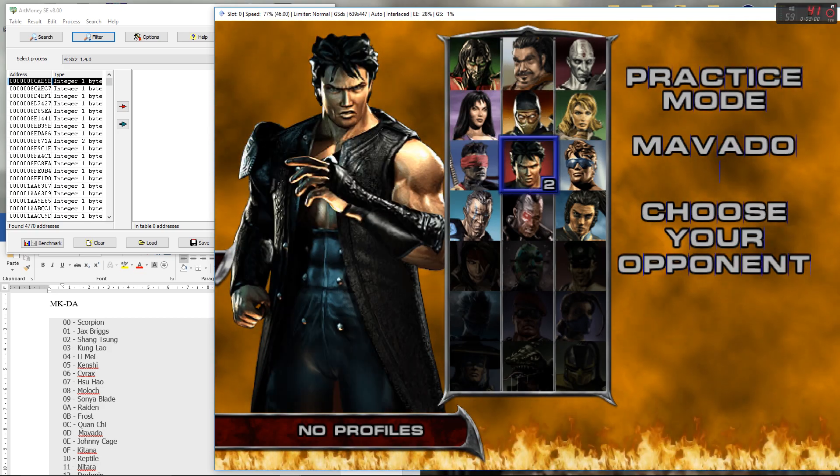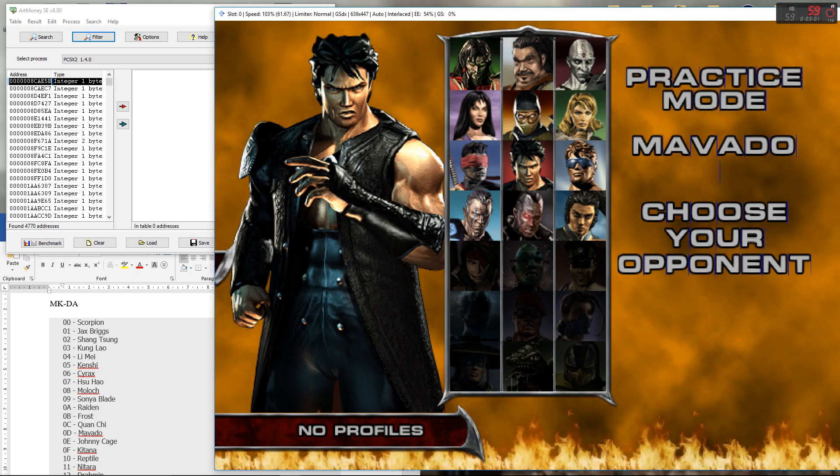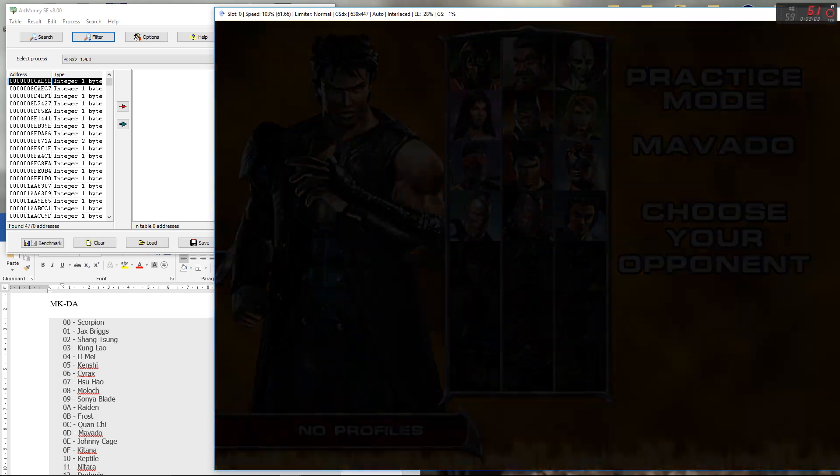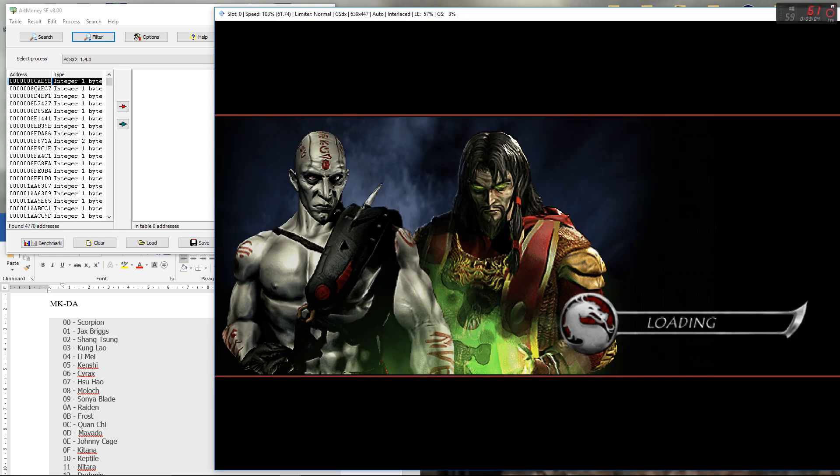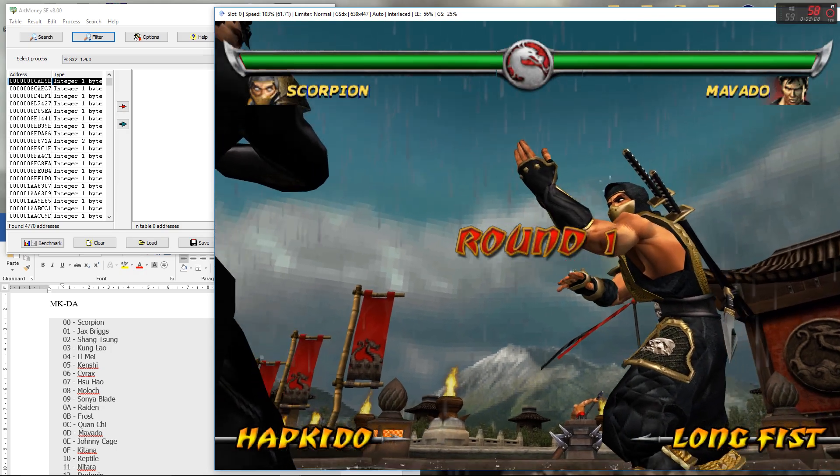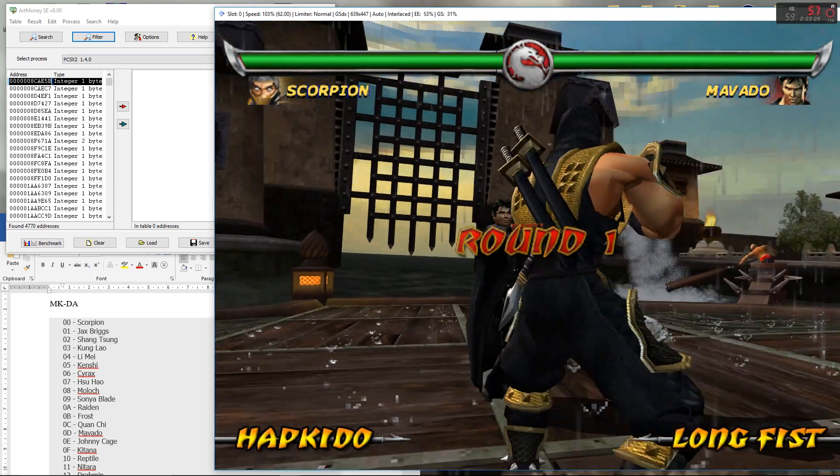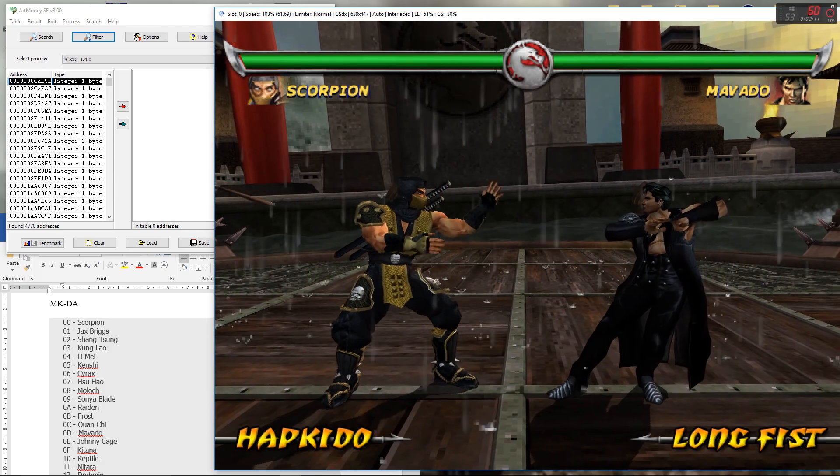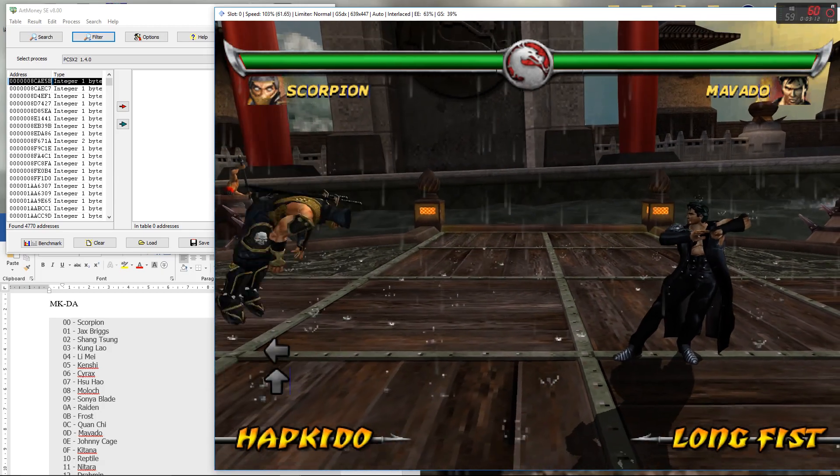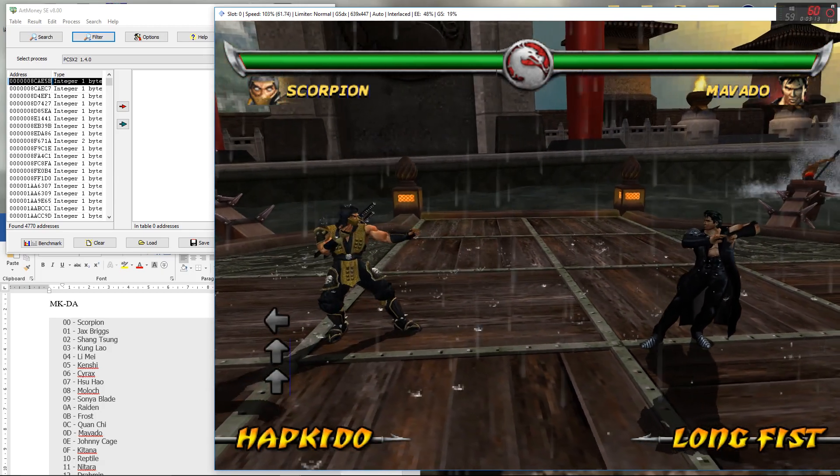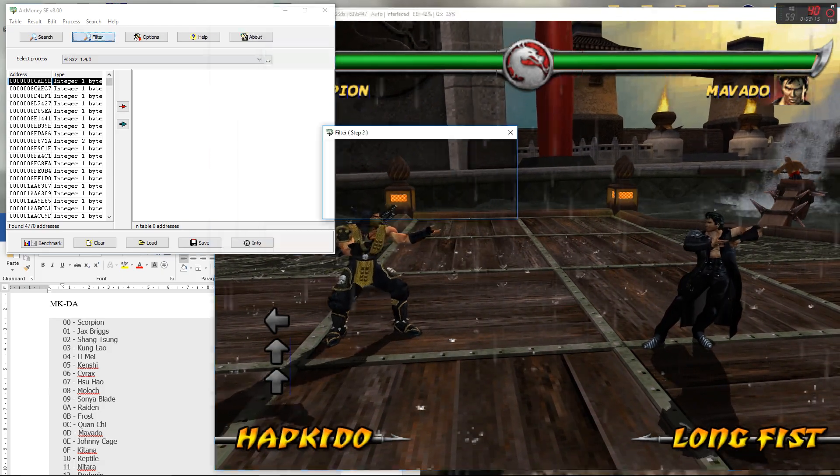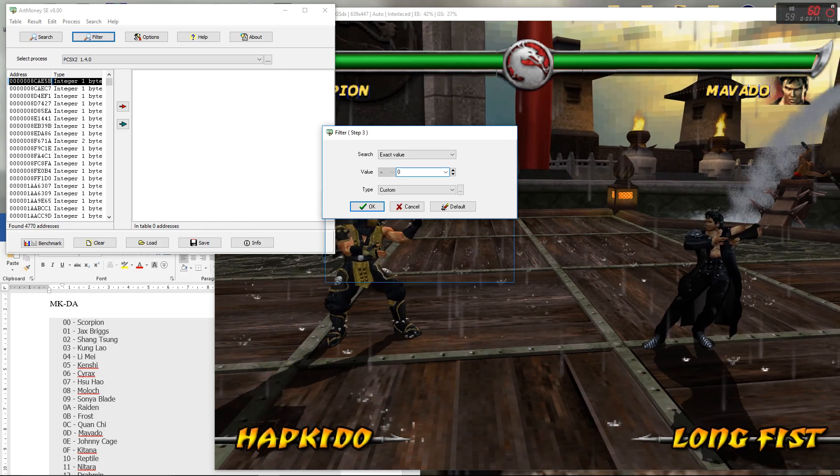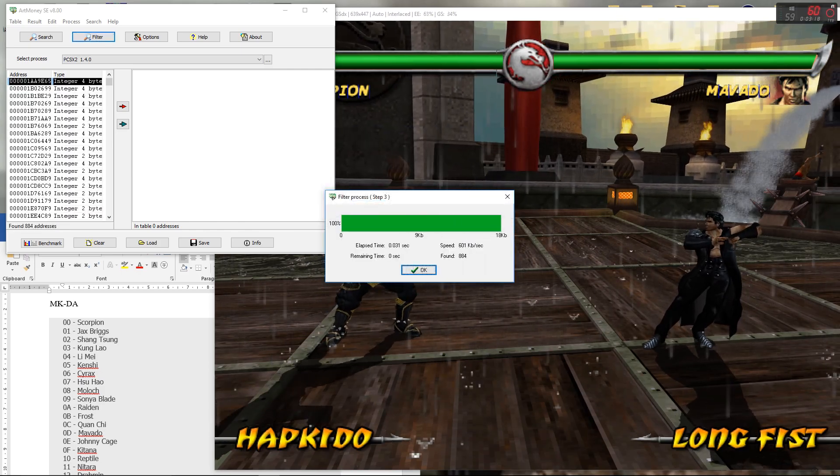I usually try to avoid using value zero just because it gives you a lot more values than you would do otherwise because so many values in the addresses of the game, in the game's coding, are usually zero by default. It's quite a common value. Scorpion is zero so let's filter for zero.